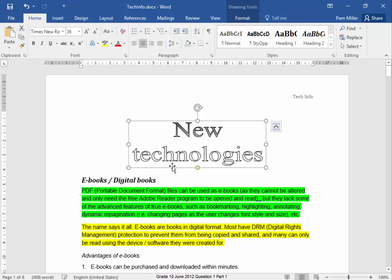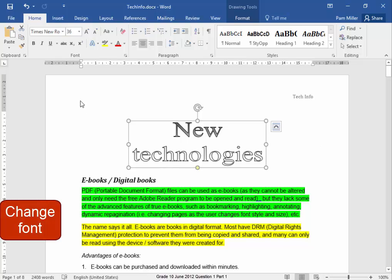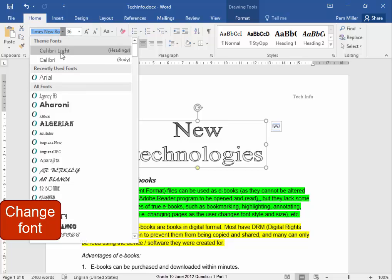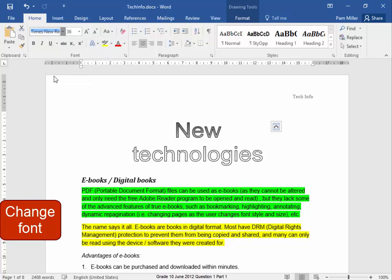This word art must be in Arial. Select the word art, Arial.